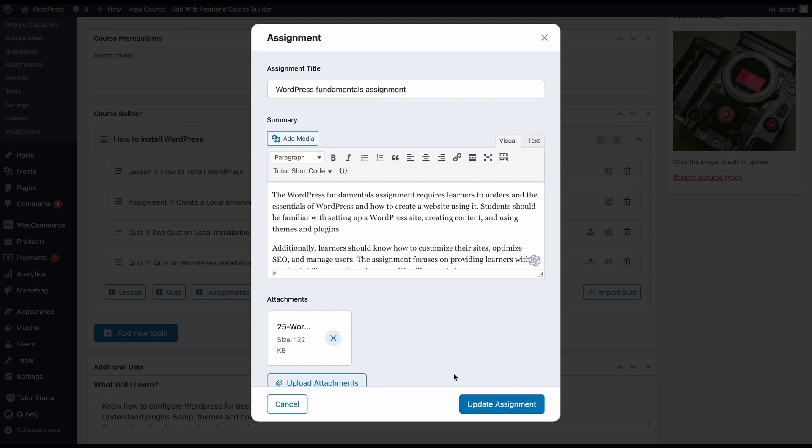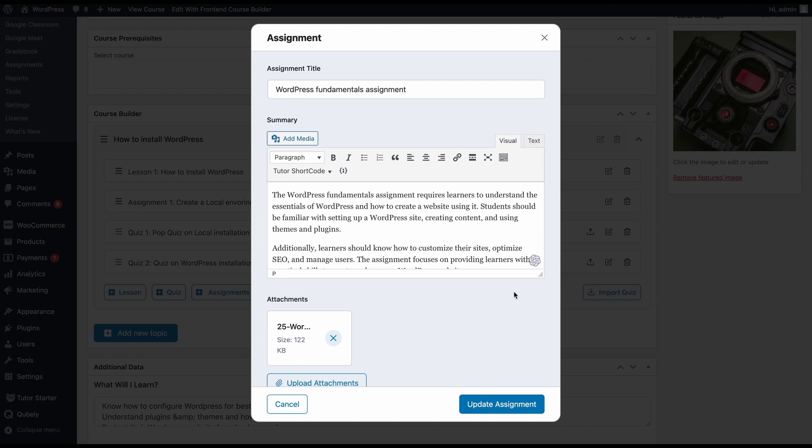But before we go on to update assignment, you can see that there's a ChatGPT logo here. And if you click on it, basically, you will be able to generate content for the assignment summary using ChatGPT if you have ChatGPT integrated into TutorLMS. If you're unsure about how to integrate ChatGPT with TutorLMS, keep an eye out on the Themium channel. We already have a video on how to integrate ChatGPT with TutorLMS. All right. So with that, we're done with creating the assignment.